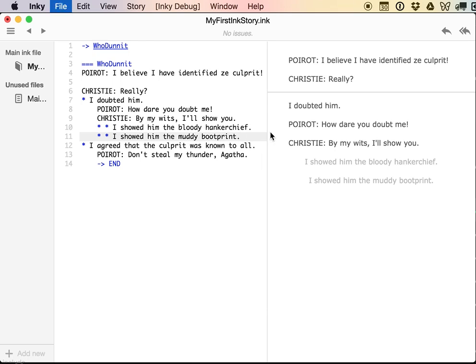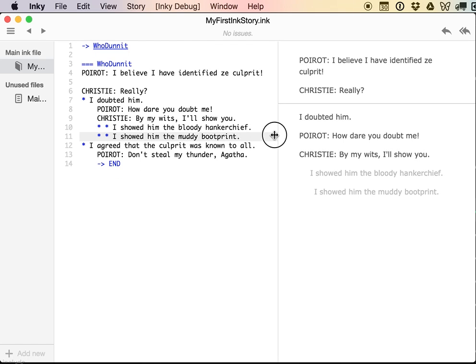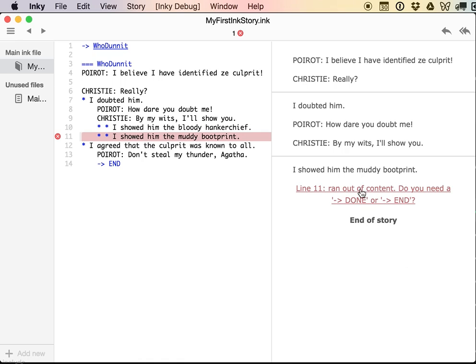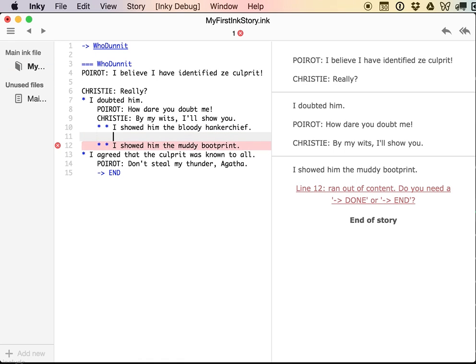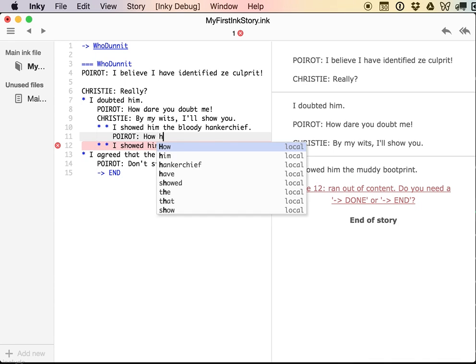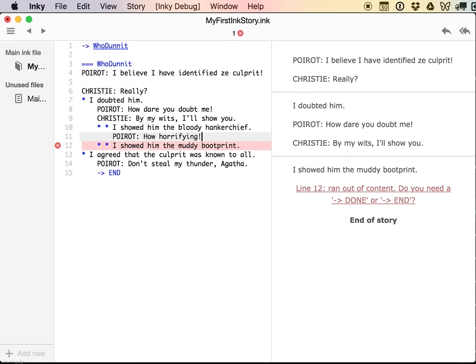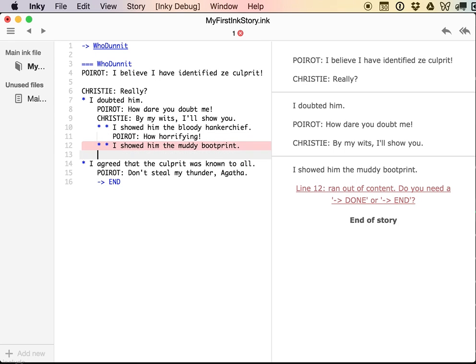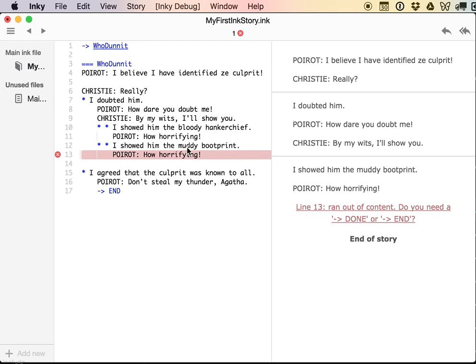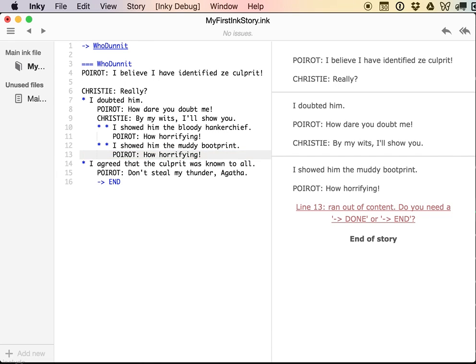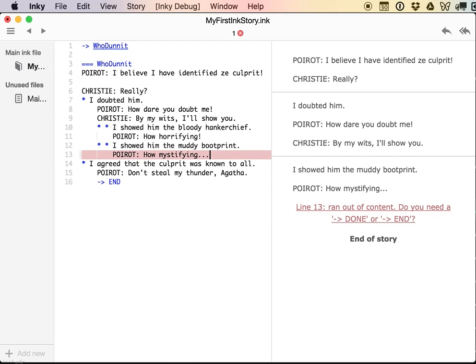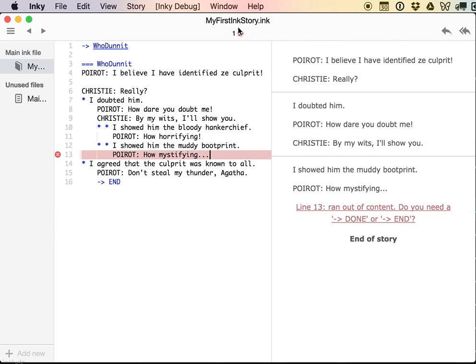So now it's grouping 'I showed him the bloody handkerchief' as a part of that first set. And that's still true even if I indent it like this, not true if I properly give it two stars. Now it recognizes I have two choices in the first order. And then if I say I doubted him, then I have one choice. But normally one choice is no choice at all. So I'll make a second one here. 'I showed him the muddy boot print.' So, and this sort of just continues on this way, right? Now I can click, I showed the muddy boot print, and it says I'm out of story. So here I could keep branching. 'Poirot: How horrifying.' And so on. You could do three stars, you could do four stars. But eventually this style, in my opinion, gets very messy.